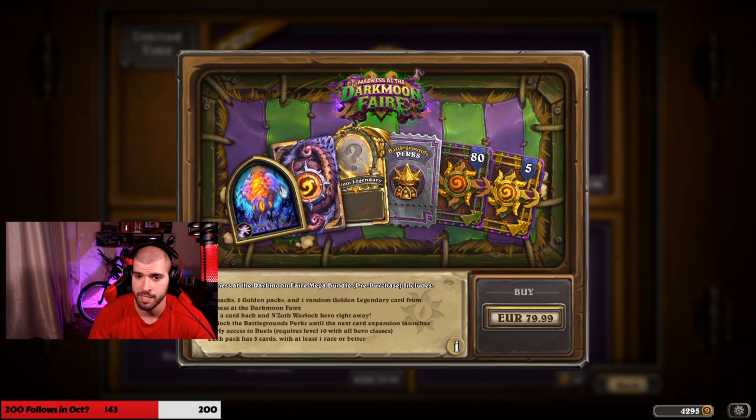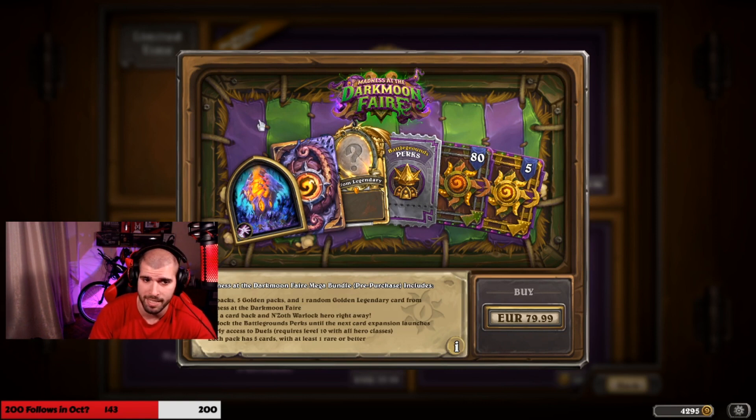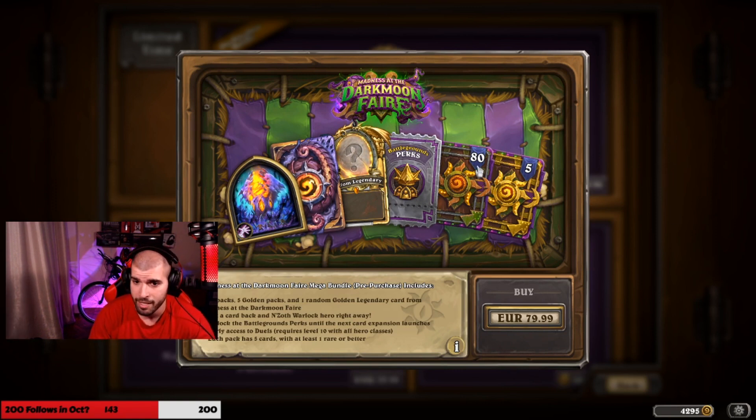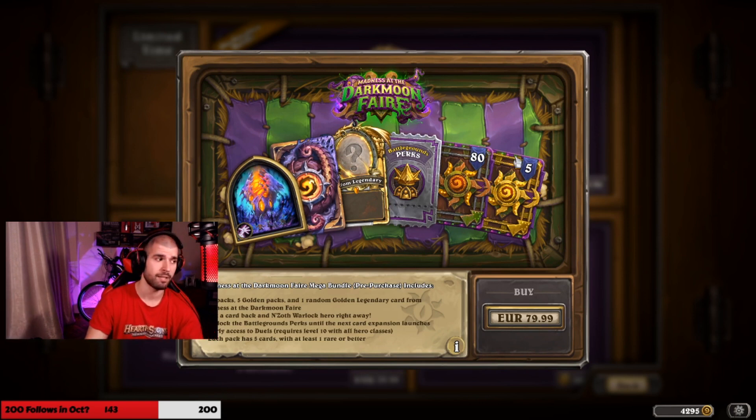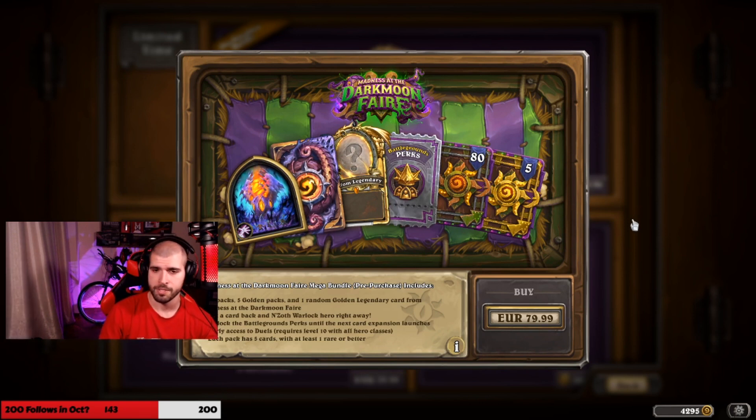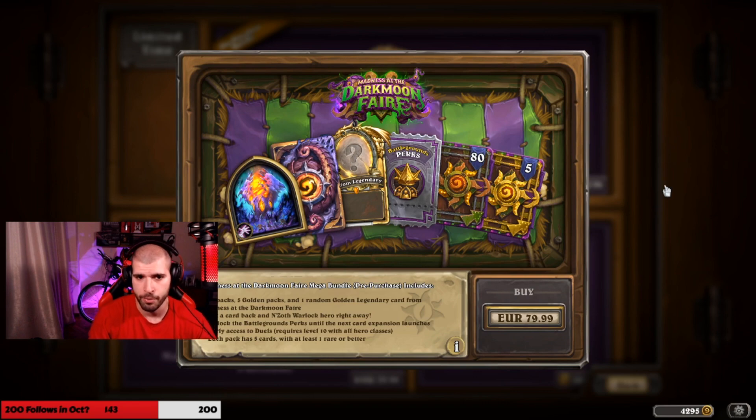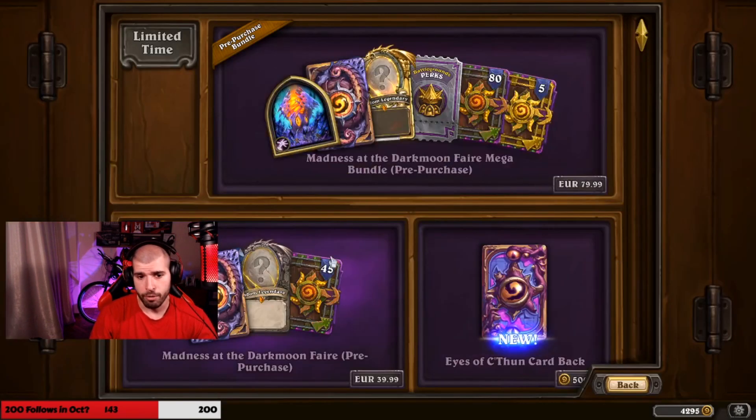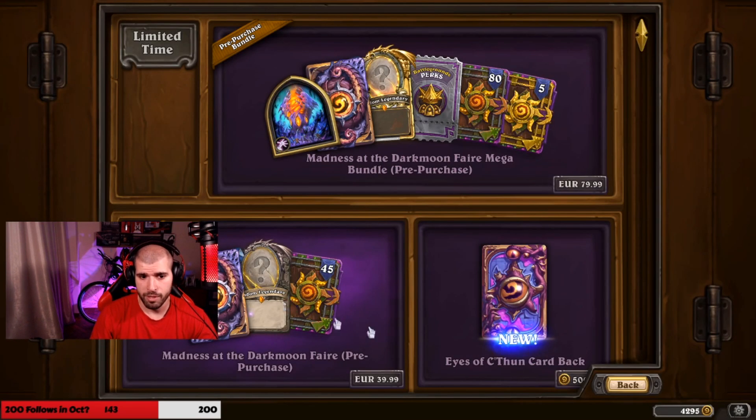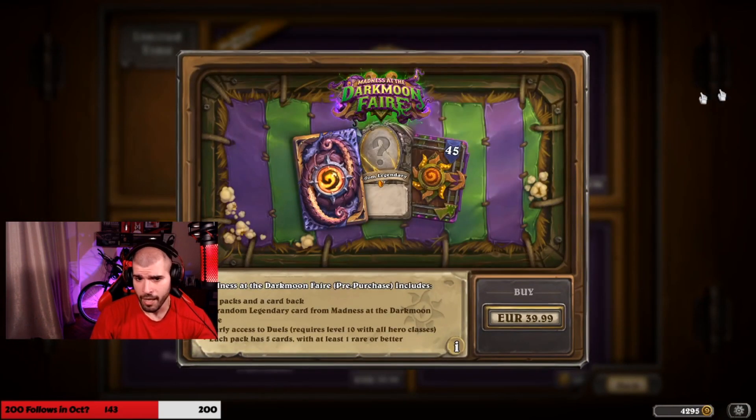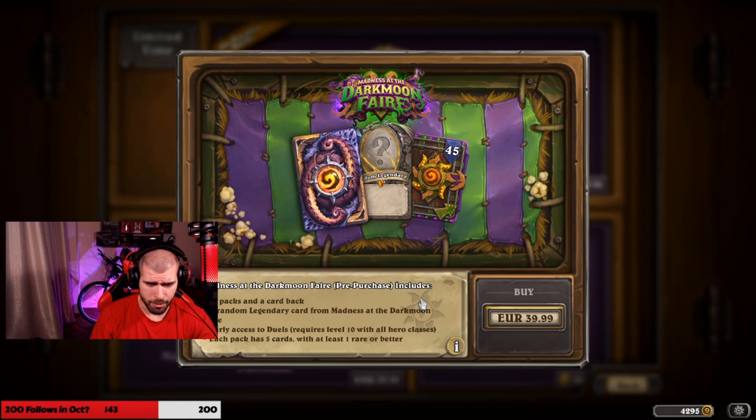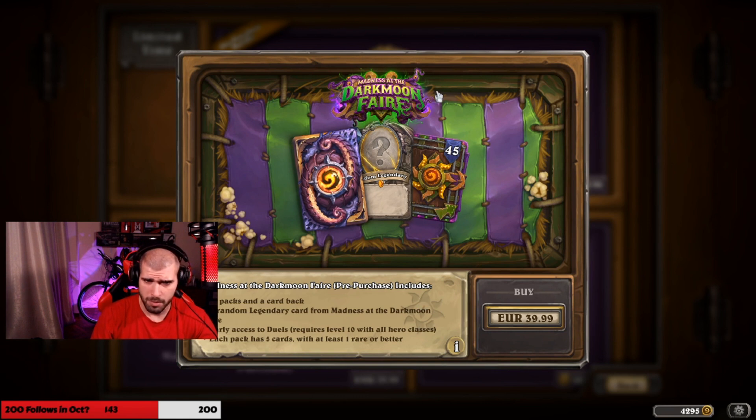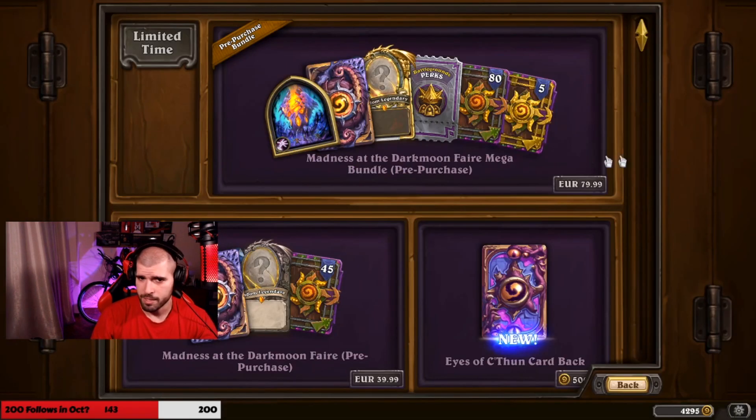You got five gold packs and you get to play the new Hearthstone mode Duels, which is also pretty interesting. Looking forward to that. Or you can just go with the 40 euro bundle and still get the Duels early. You still get the perks though, doesn't say you do, so I guess you don't. That's kind of lame.